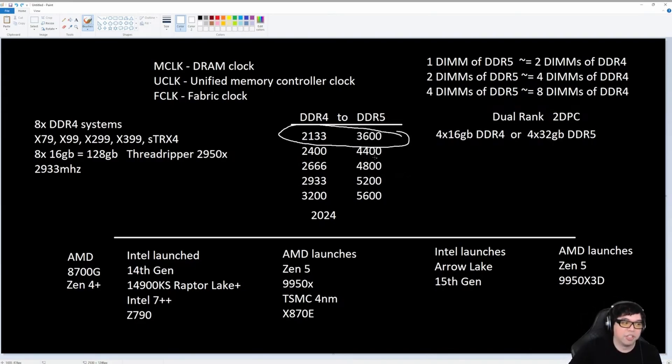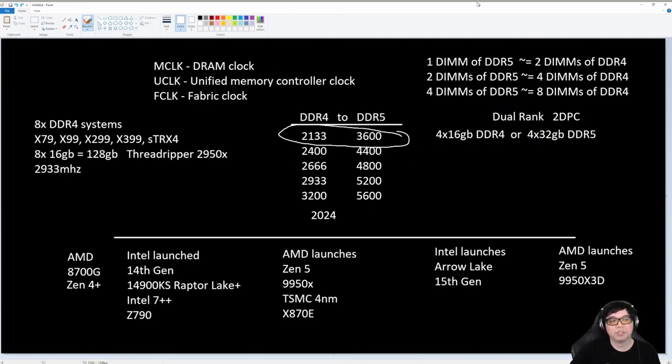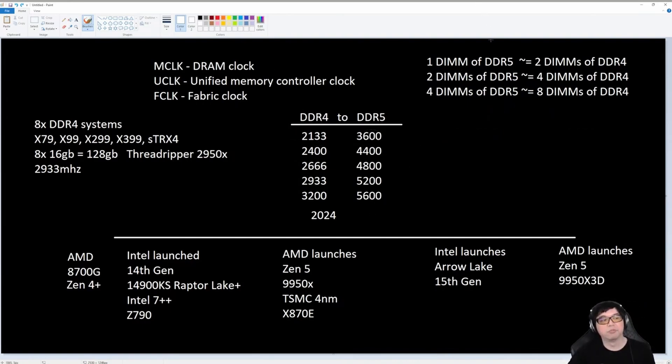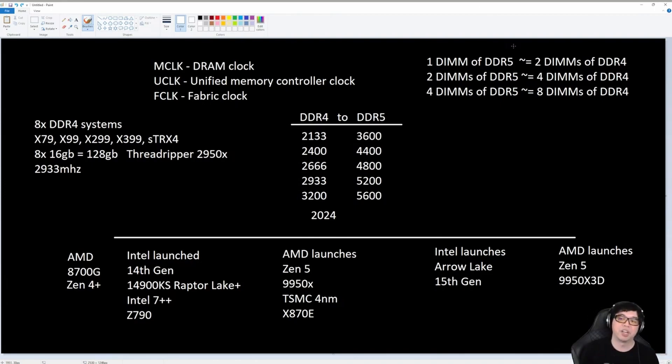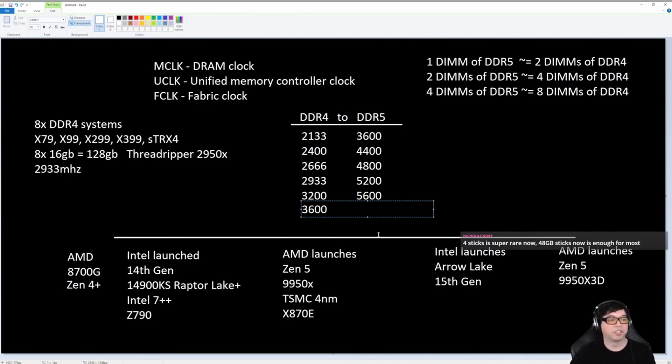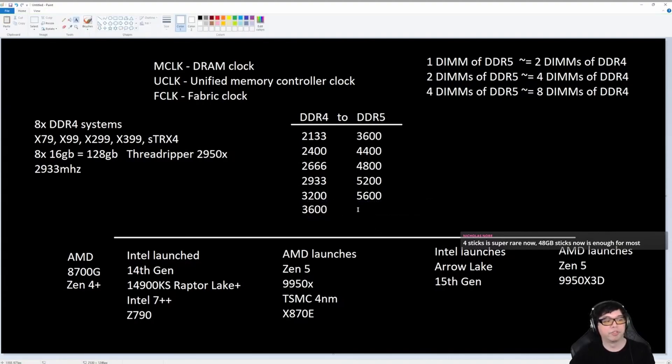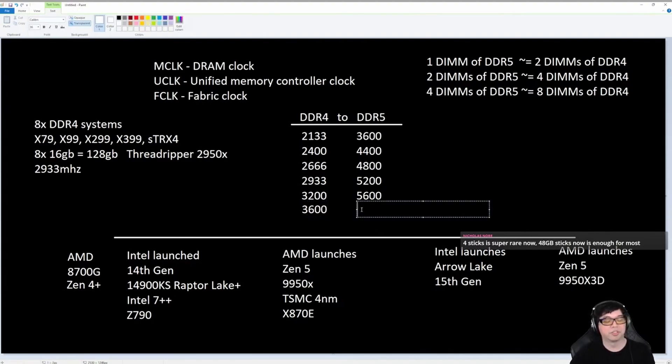In general, this table is a good reference point for understanding what is the equivalent DDR5 for a given DDR4 speed. 3600, the equivalent speed for 3600 is 6000.